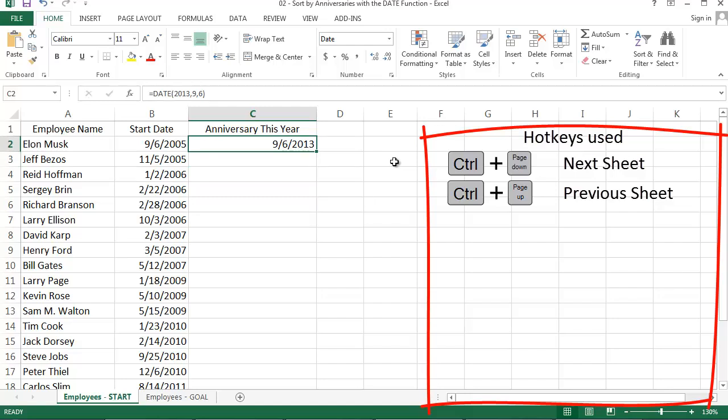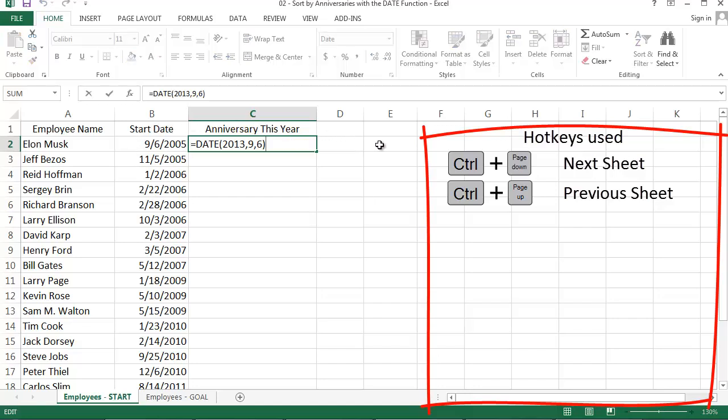But manually entering year, month, and day into the formula like I just did isn't very useful, so let's try to make this formula more dynamic. I'd like my formula to reference the start date in column B. My strategy to do this has three parts: one for the month, day, and year.